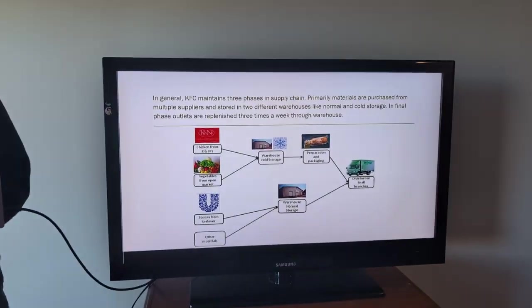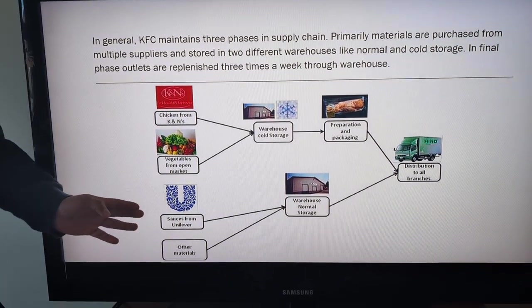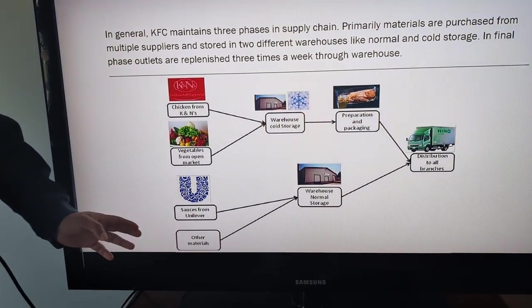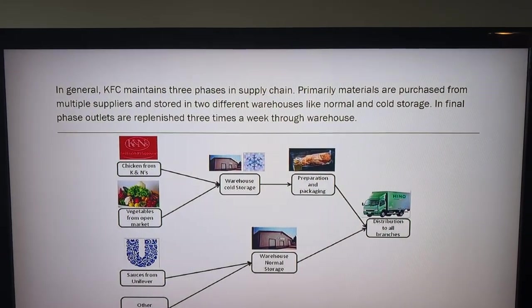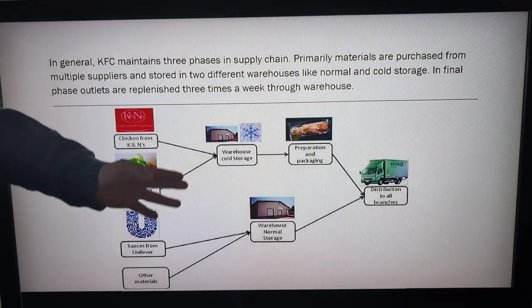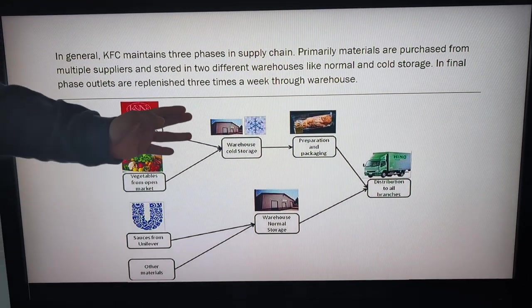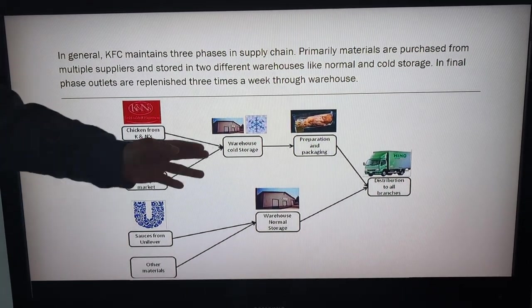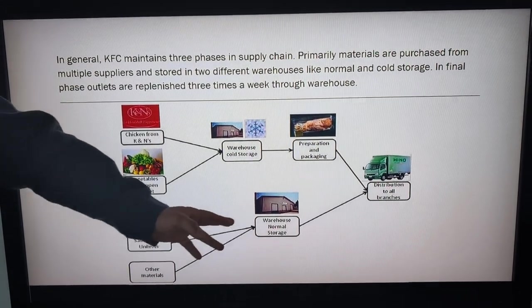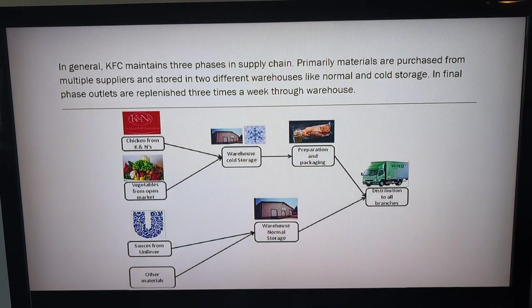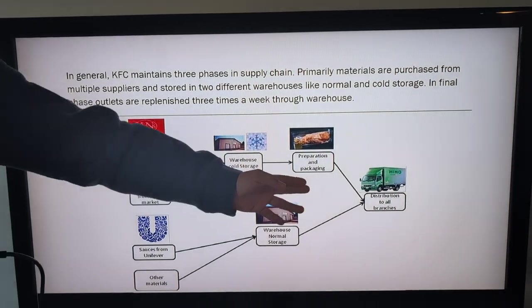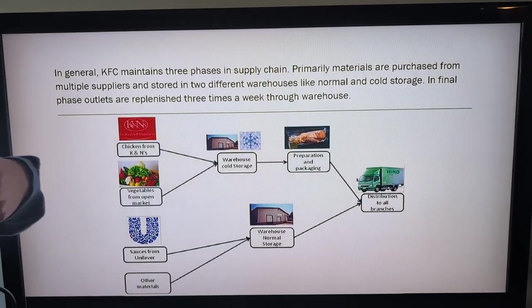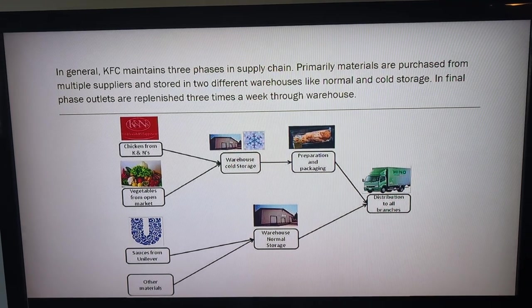As we can see in the pictures, all the suppliers like chicken, vegetables, sauces and other materials. Then we see two kinds of warehouses, cold and normal storage, in order to finally be distributed to all branches and stores.